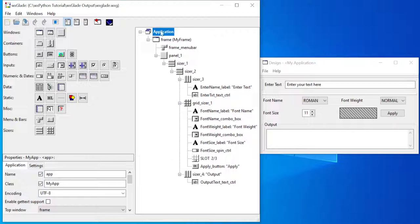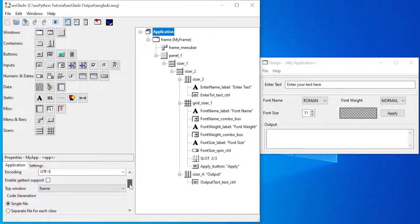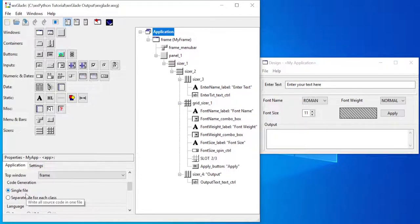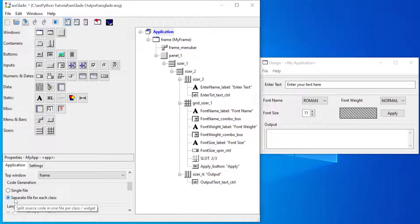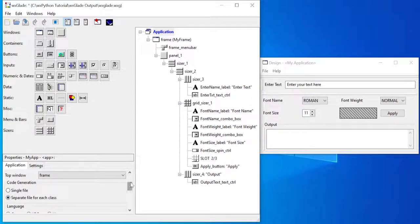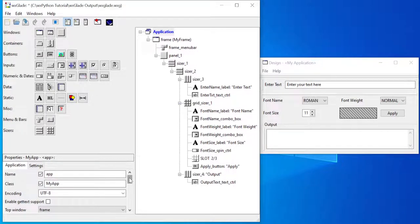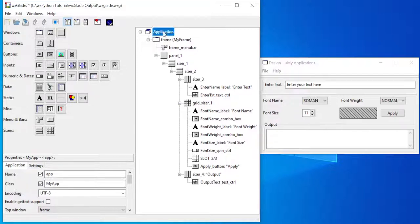If you click on the application and then move to code generation, it's set to single file. Instead of that, we click on 'separate file for each class'. So every widget or every window that we mark as a class will be exported as a separate file.